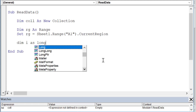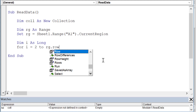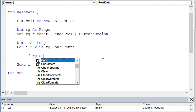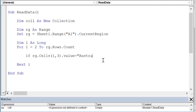Now that we've got the range, we declare our variable i as Long to track the row, and we say 'For i = 2 To Range.Rows.Count' — we start at row 2 because we don't want to read the header. Next, we check for the country: 'If Range.Cells(i, 3).Value = "Australia"' then we want to do something.